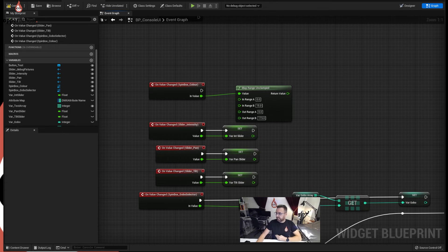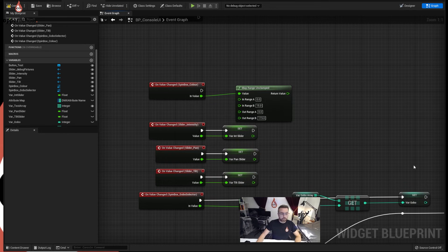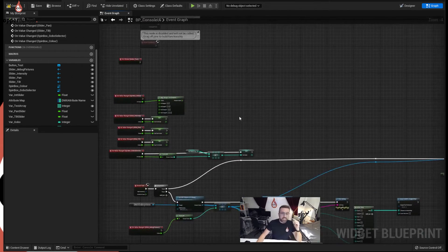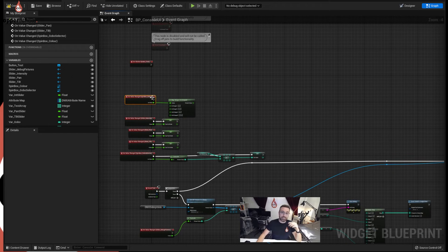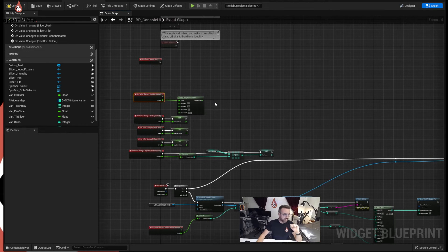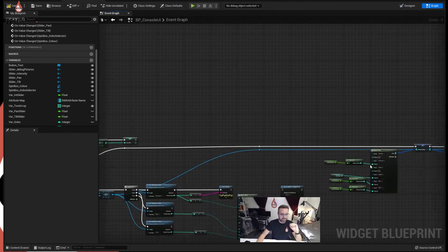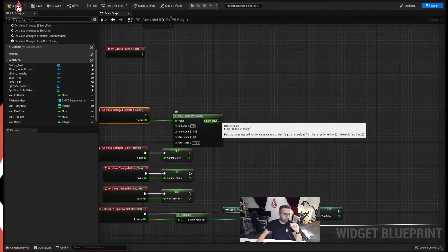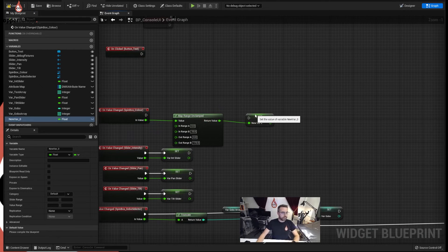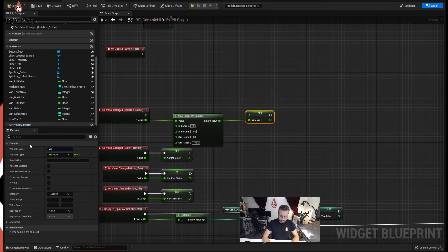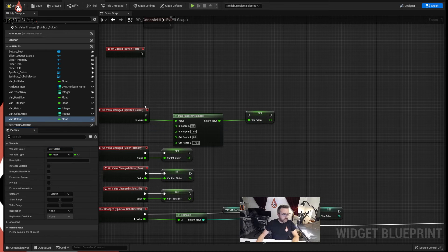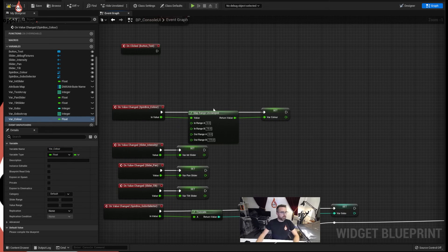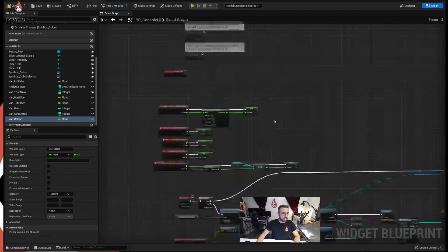So we need to set that now into an array, or set it as a value that's going to go straight into the DMX setting. The reason I keep talking about arrays is because later on we need an array to call the color into the UI, we're not using arrays at the moment. That needs to go straight into here, so we just need to create another variable, promote to variable, call that variable VAR_color, and we're going to connect that up.